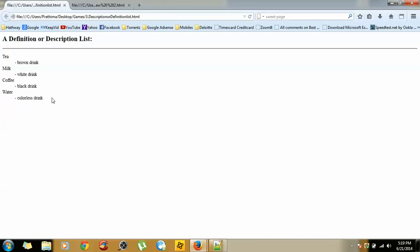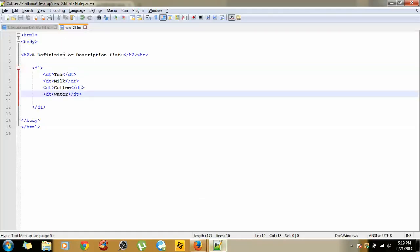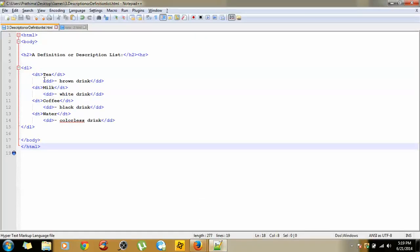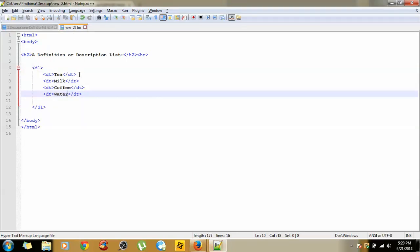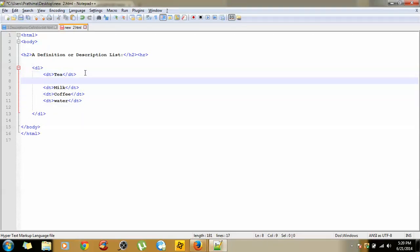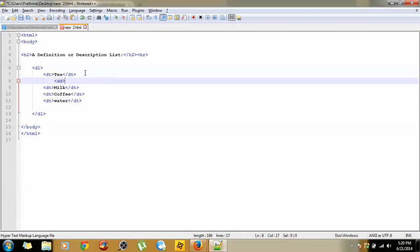If you want to provide any description for that data term, then we can use DD or data description tag. Hit one enter here, give DD, and key as brown drink to specify a description - hyphen brown drink, close DD.